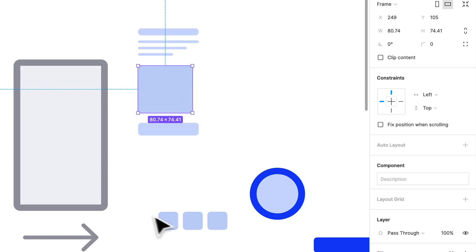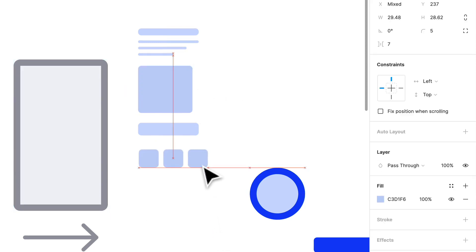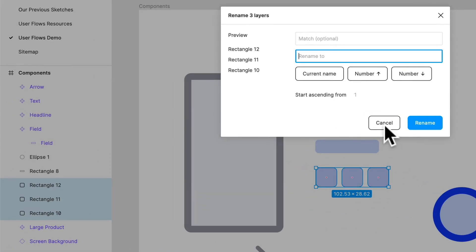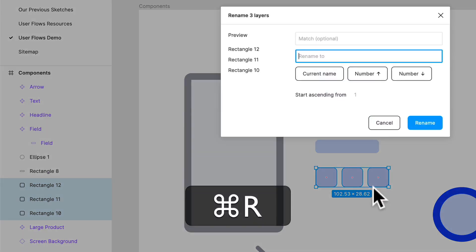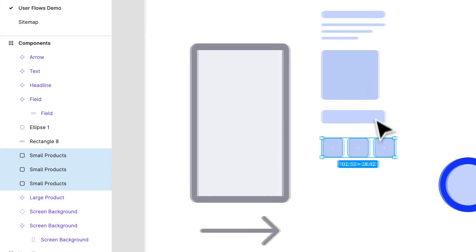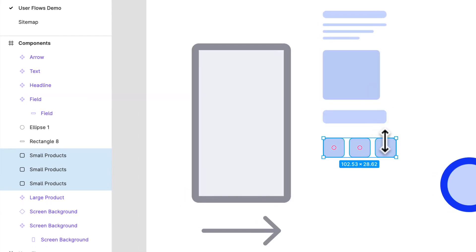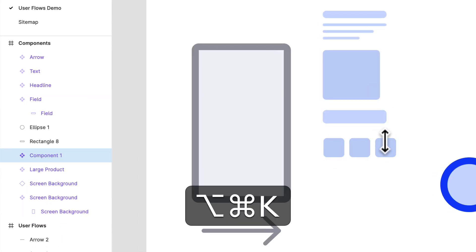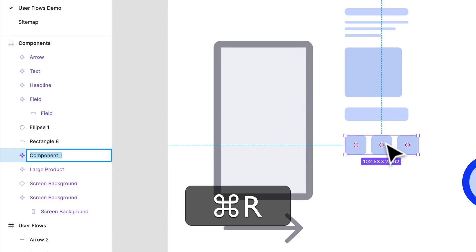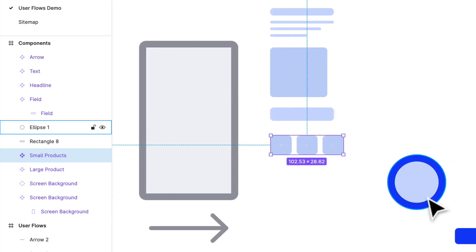These are small products. So I'm going to batch rename them, so I have them all selected. Command R and call them small products. And Option Command K with them selected will create a frame and that component. And that component will name it small products. Great.